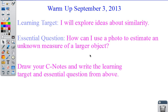Tonight's video is about similarity. Take out your C-notes — find them, pull them out of your backpack, pick them up off the floor, whatever you did with them. Get them out and copy down this learning target and essential question. The learning target is: I will explore ideas about similarity. The essential question is: how can I use a photo to estimate an unknown measure of a larger object? Pause the video now so that you have time to copy the learning target and essential question into your C-notes.